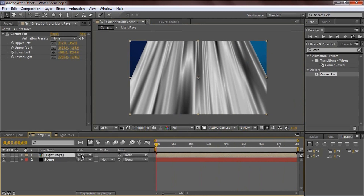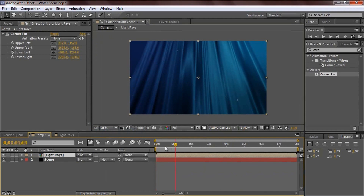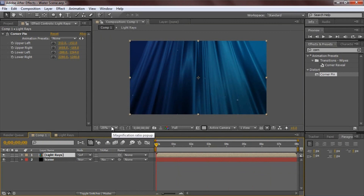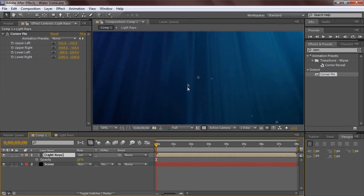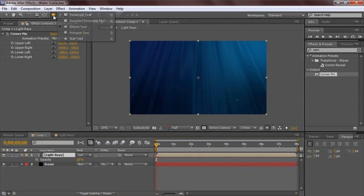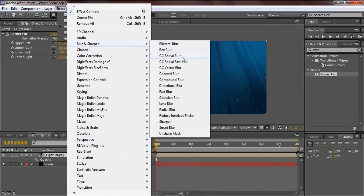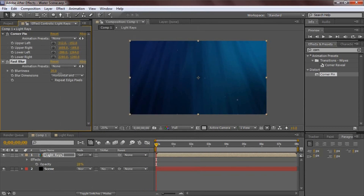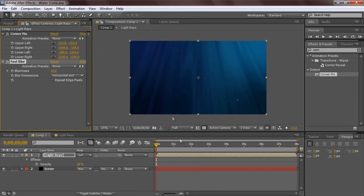With the Light Rays layer selected, hit F4 to bring up the blending modes and set it to Soft Light — that looks a lot better. It's still a bit intense, so hit T to bring up opacity and drop it to about 28. It's still a little sharp, so go to Effect > Blur & Sharpen > Fast Blur and set it to about 19. Light rays aren't that sharp in my opinion.